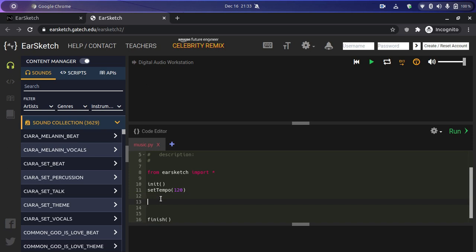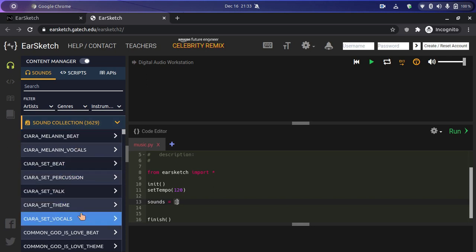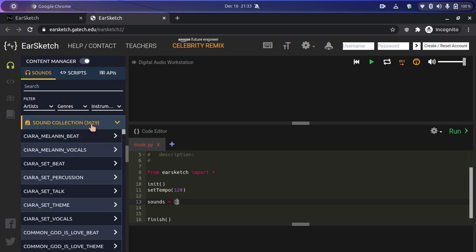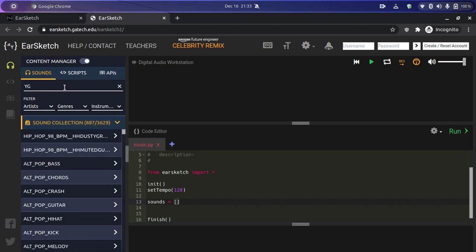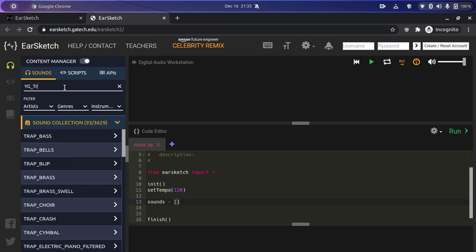The first thing we need to do is create a list of the sounds we require in this program. So I'm going to create a list called 'sounds' and we will start adding the clip names that we are going to use in this music. In the Sounds tab, we are going to search for 'YG_TRAP' and it will show us the available trap sounds.